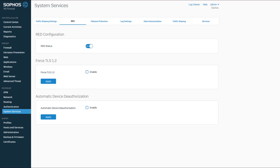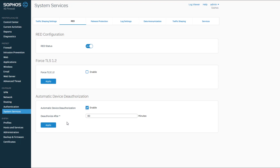The second configuration option is Automatic Device Deauthorization. I recommend using this as it will automatically deauthorize a RED device from connecting back to this firewall if it has been offline more than the amount of minutes you have defined. For example, if you have a RED device at a remote location that was stolen, that stolen RED device powered up and connected to the internet would make a connection back into your network, giving the person on the other side access to your network. To enable this feature, click on the checkbox next to enable. The Deauthorize After setting appears — the default is 60 minutes, and the range is from 5 minutes to 1,440 minutes. After adjusting the time to your liking, click Apply.